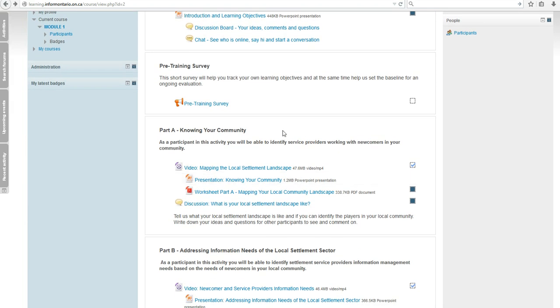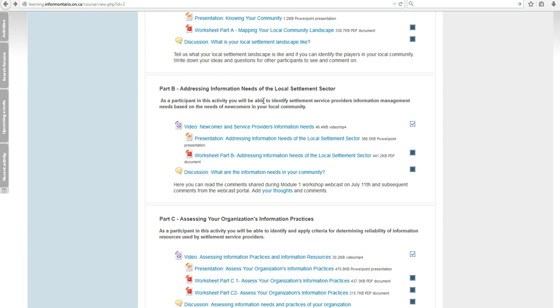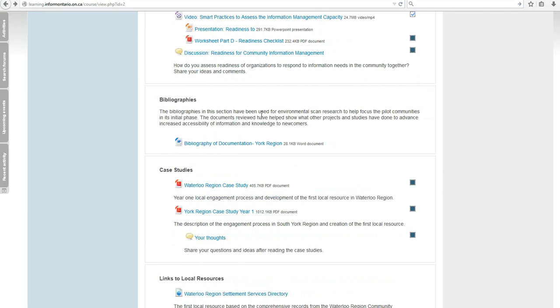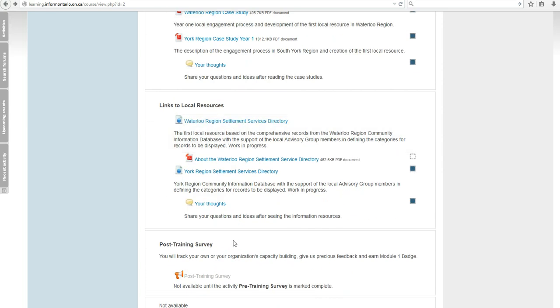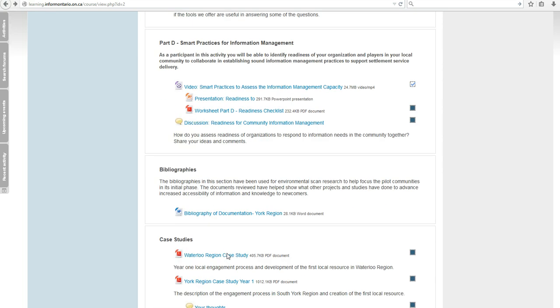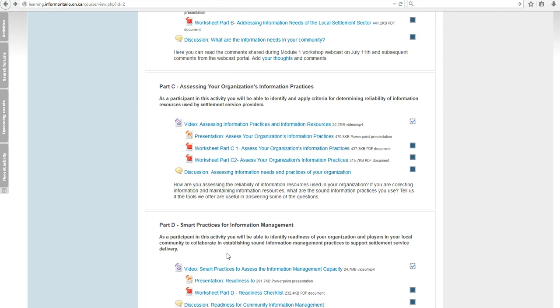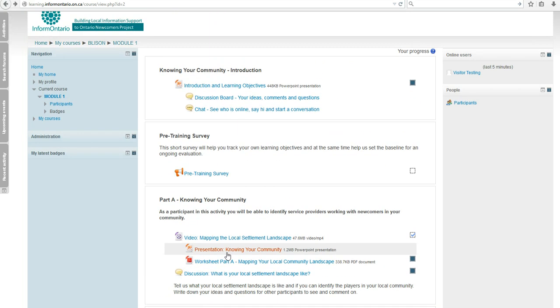Each course includes a pre-training survey where you set your learning objectives and expectations, and ends with a post-training survey. This will allow you to acquire a badge stating the objectives, the topics, and how many hours you've taken for any recertification or professional development requirements.